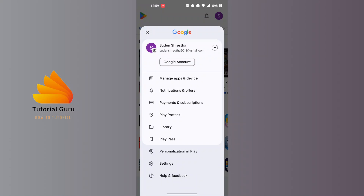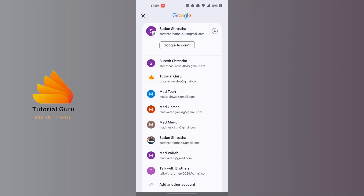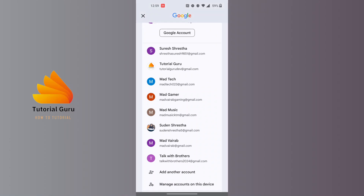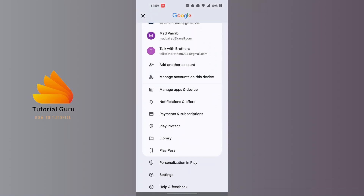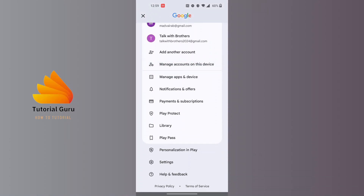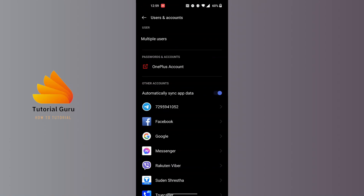In order to log out, tap on the dropdown arrow at the right side of that account. When this menu appears showing all of your accounts on the Google Play Store, scroll down and you can find the 'Manage accounts on this device' option. Tap on 'Manage accounts on this device'.